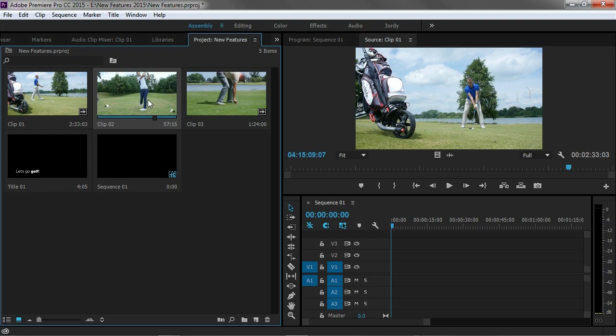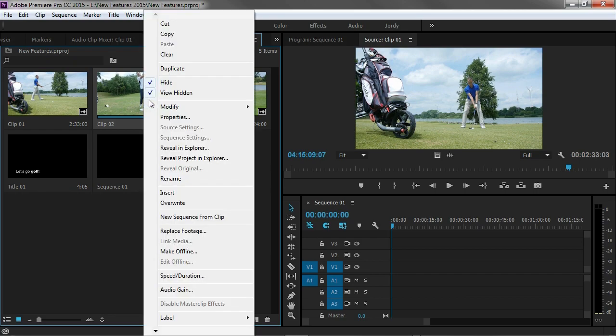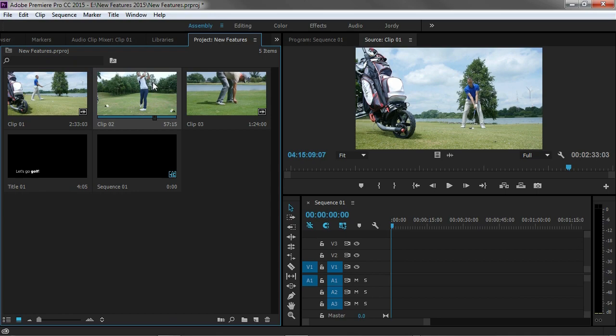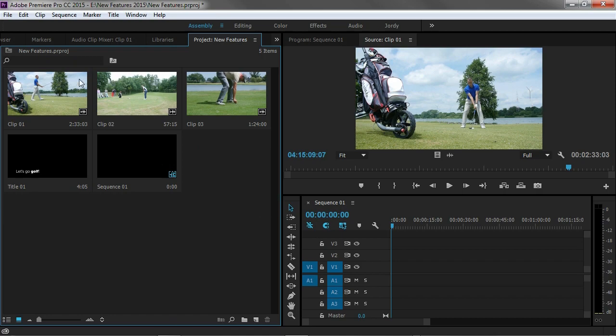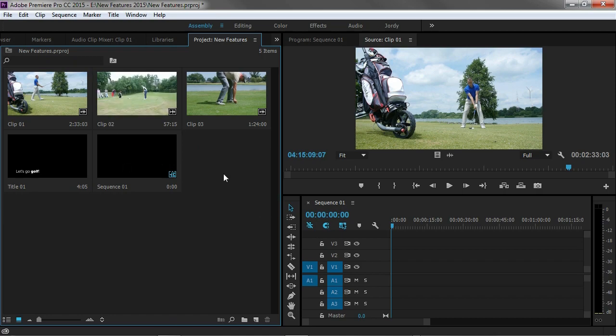Now when I'm going to right click on that again you will see that hide is checked on. So if I'm going to check that back off it's now not hidden anymore. You also see that now when I'm going to uncheck the view hidden it will still stay there. So this way I don't have to re-import those clips after I've deleted them. I can just hide those clips.